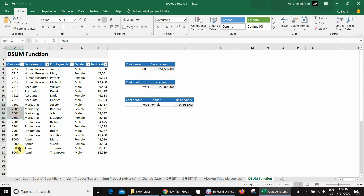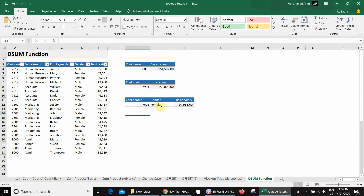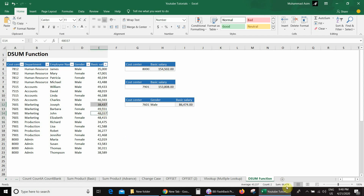I got 97,966. For a counter check: the criteria are cost center and gender — here gender is female. Filtering to only female records confirms the same answer of 97,966. Switching to male gives 86,474, and filtering the database for that cost center and male employees also confirms the same result.